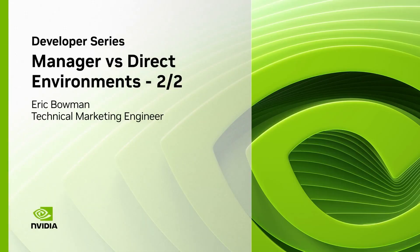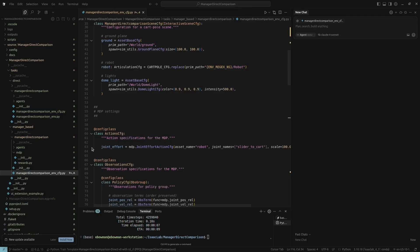In today's video, we're going to go on a deep dive into a direct environment and then I'm going to show you how to learn more through the robotics fundamentals learning path.